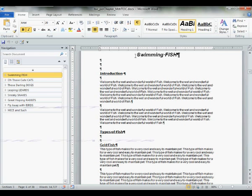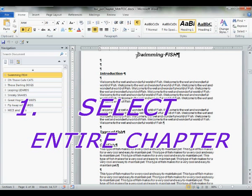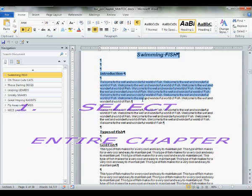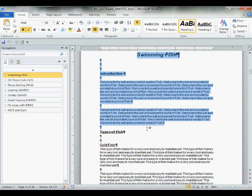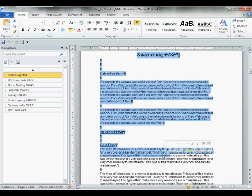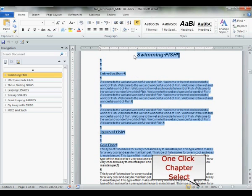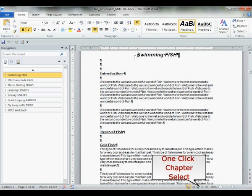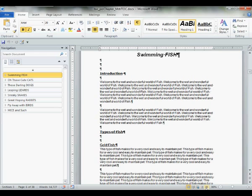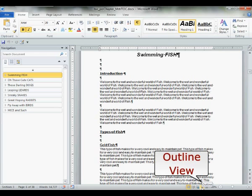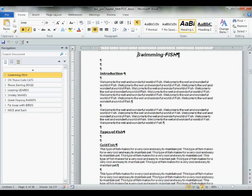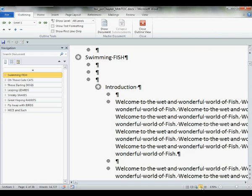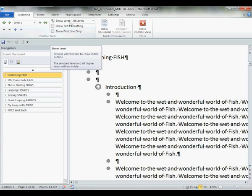Now, the first thing to do, select your entire chapter. You could do it this way. But if you have a long document, this is going to get messy fast. Let me show you the one-click chapter selection method. Go all the way down to the bottom of your window to outline view. Click outline view. Go all the way back up to the top, show level. From the menu, select level 1.